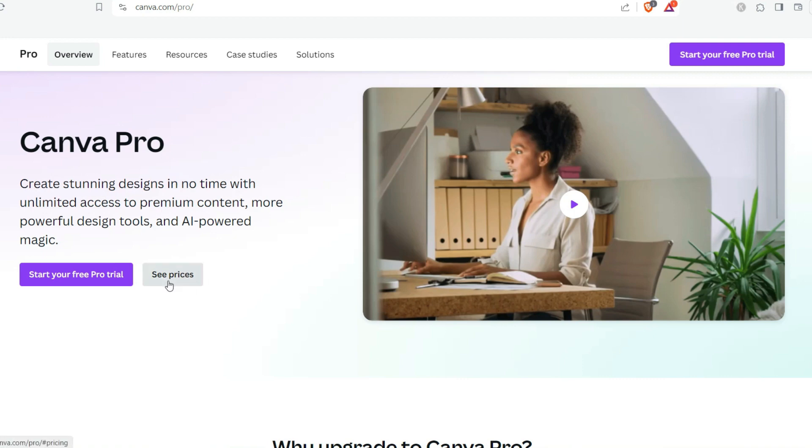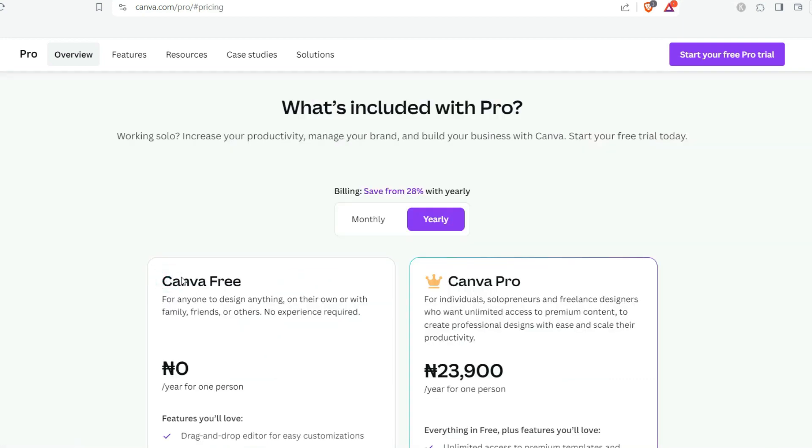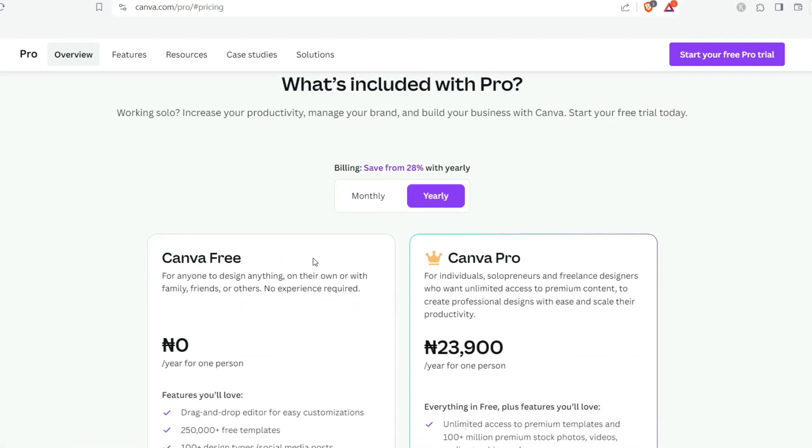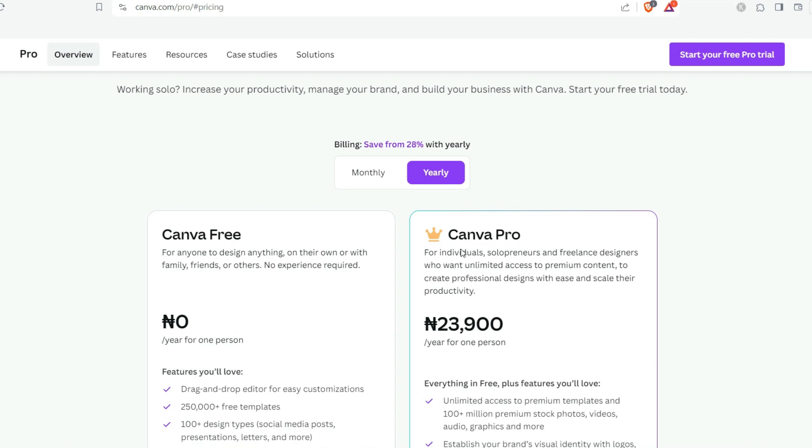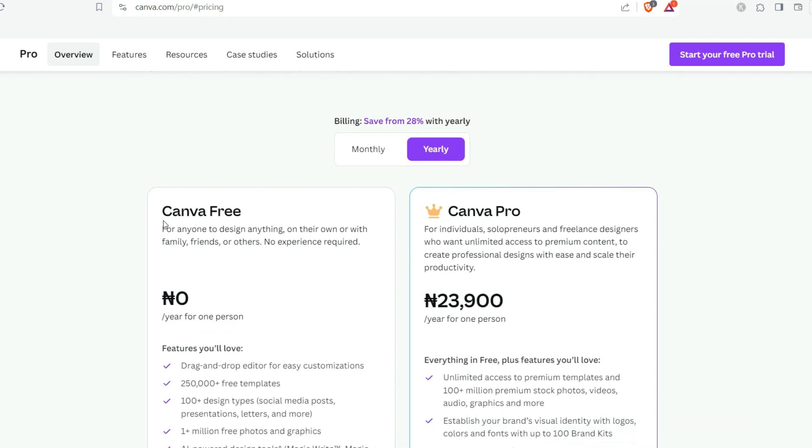For you to be able to see the price section you can just click on this 'see price' right here and here you're gonna see the Canva Pro and the Canva Free account. For a Canva Pro you'll be paying 23,900 Naira for one year Canva Pro usage.